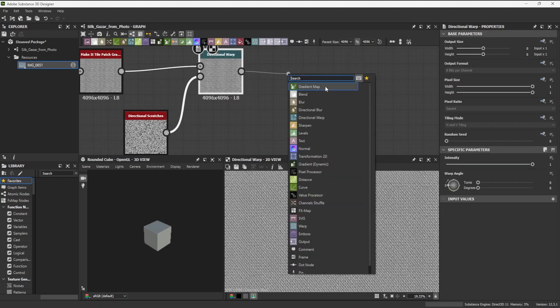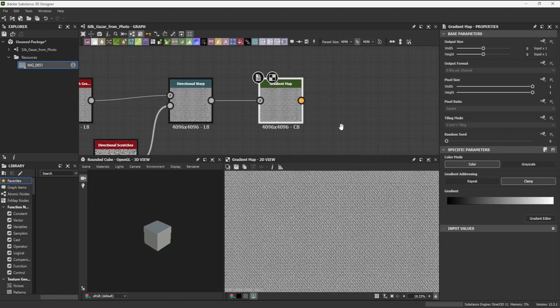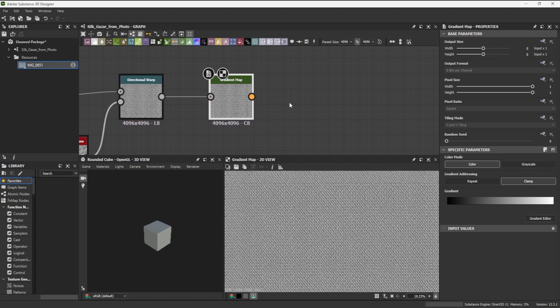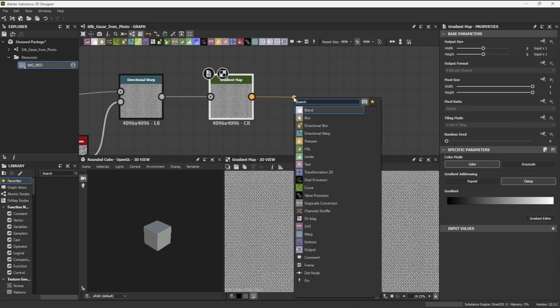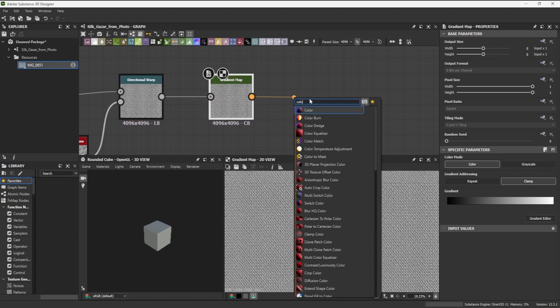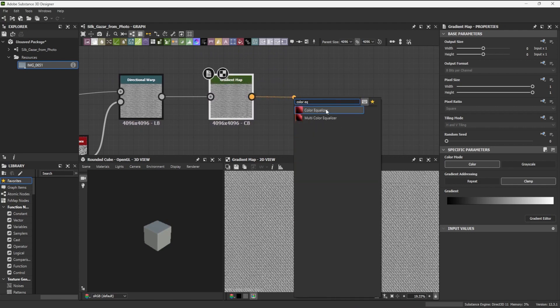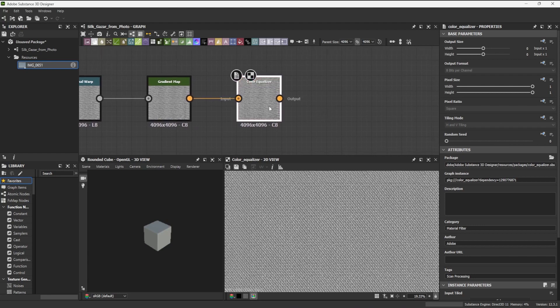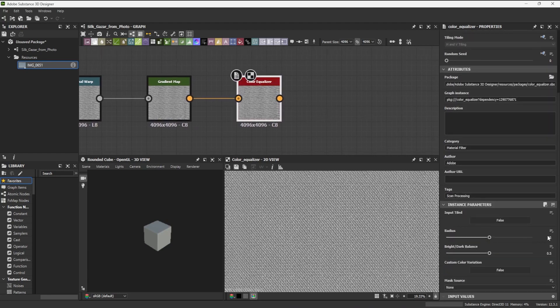Moving forward, I connect a gradient map to convert the grayscale fabric back to color so that I can start creating the color channel of the material. I add a color equalizer with a low radius to make the overall color of the fabric more uniform.